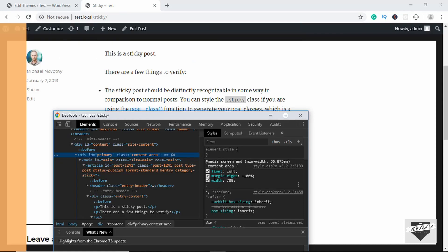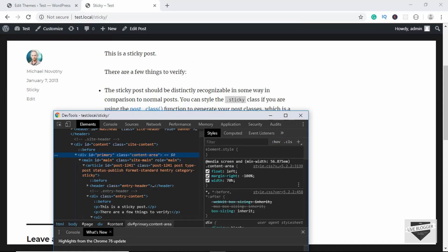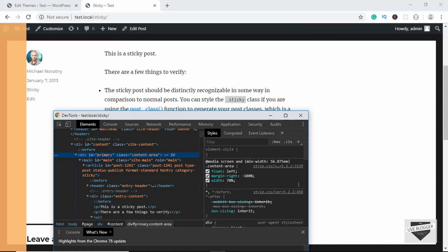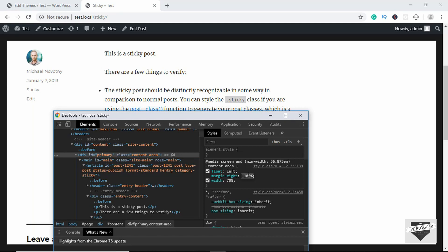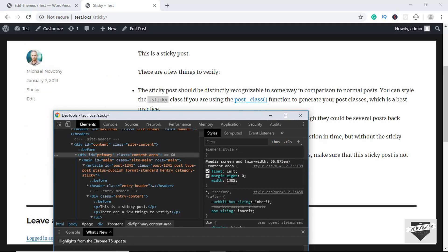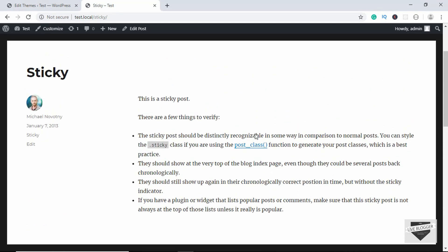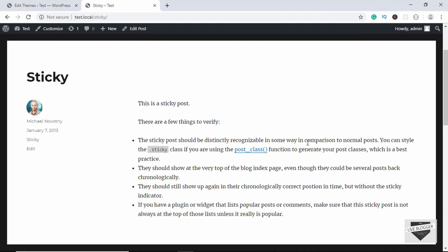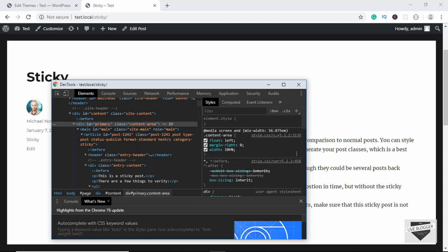Looking at the styles, we can see the content area has a width of 70% and a margin-right of -100%. What we'll do is remove the margin-right and set it to zero, then remove the width and set it to 100%. Now we can see we have full-width content. We just need to add these two lines of CSS to our website.